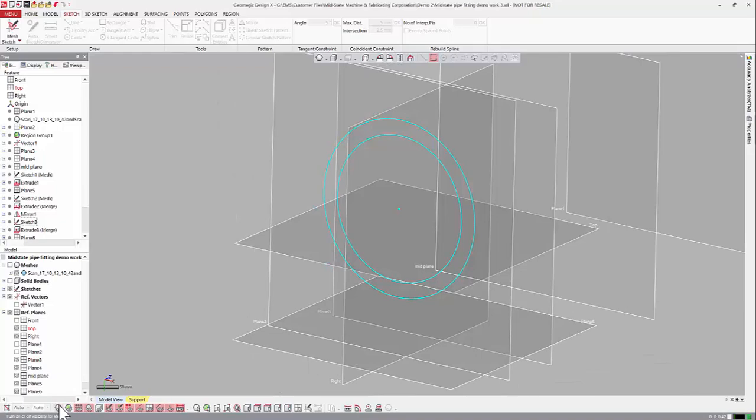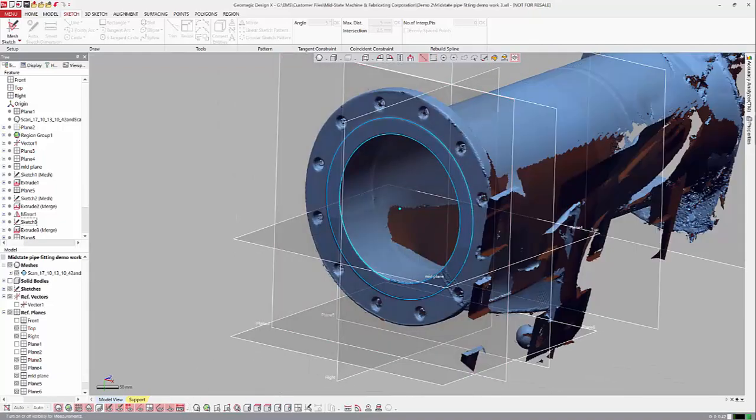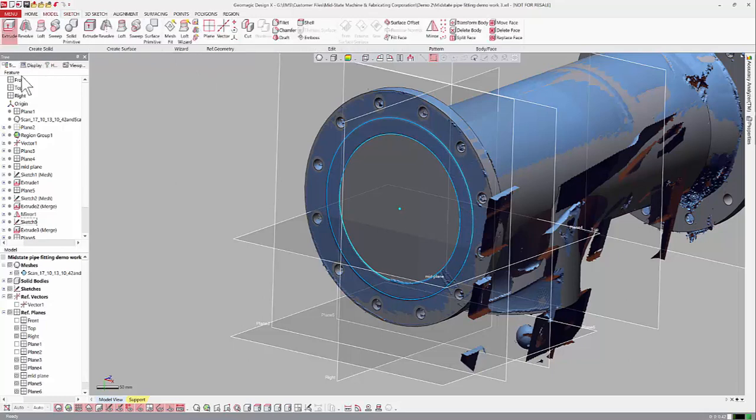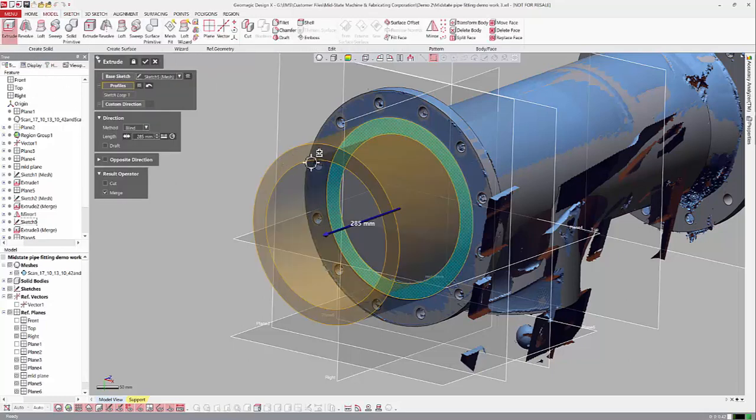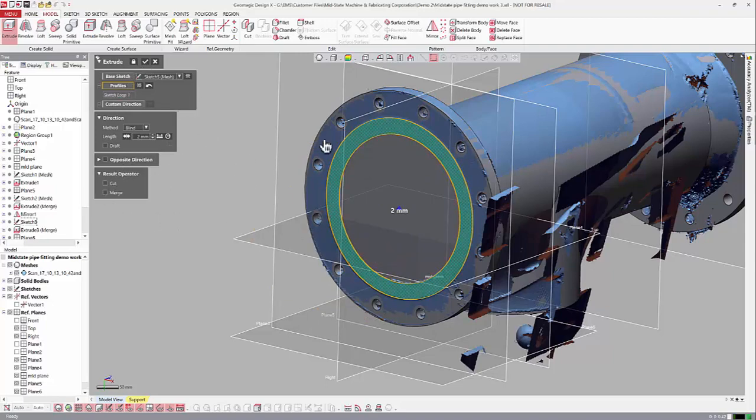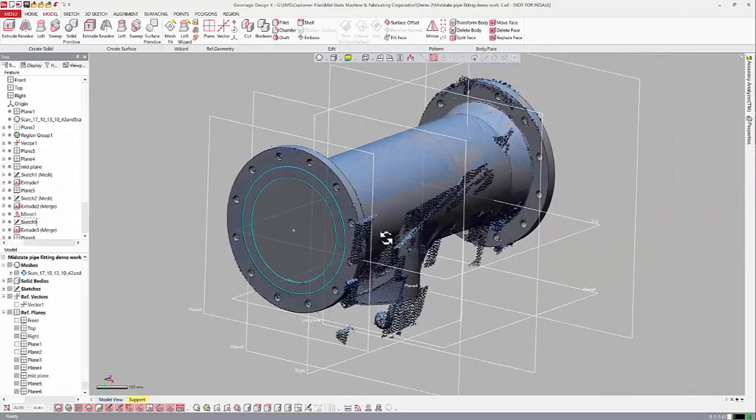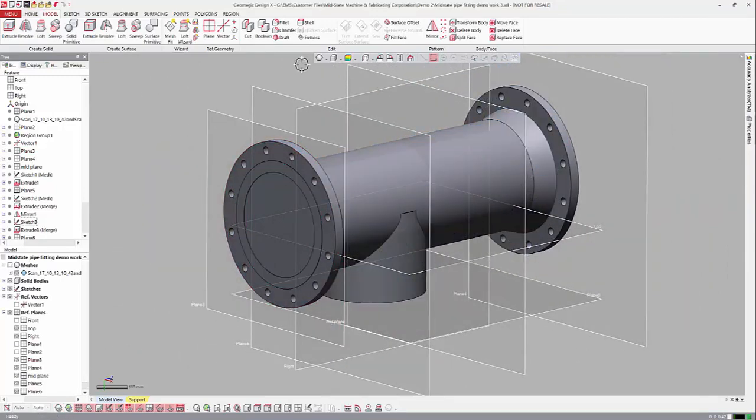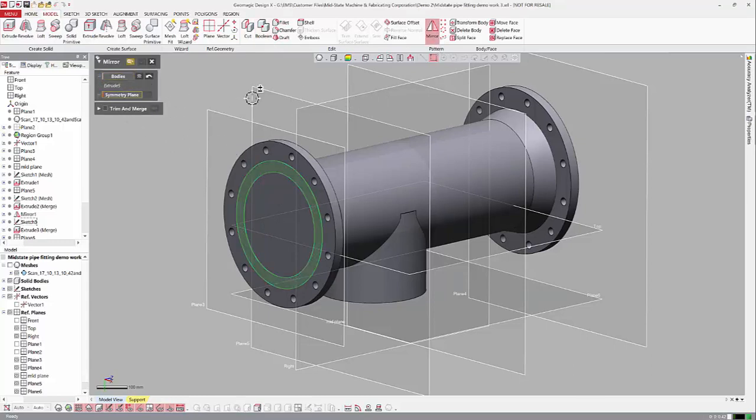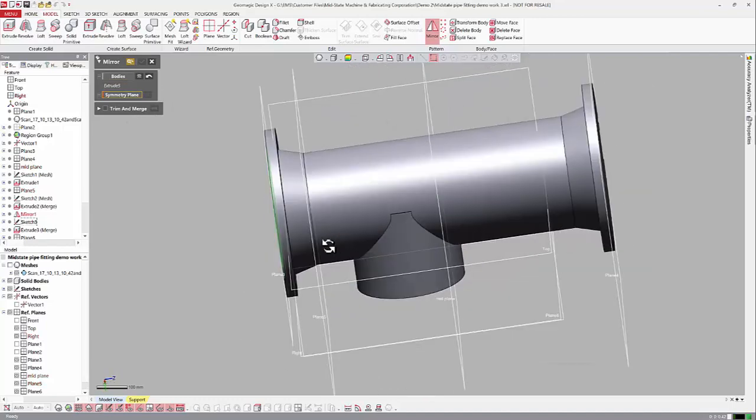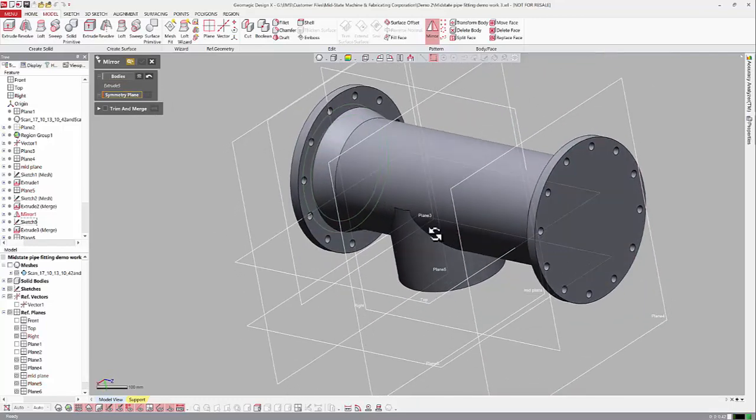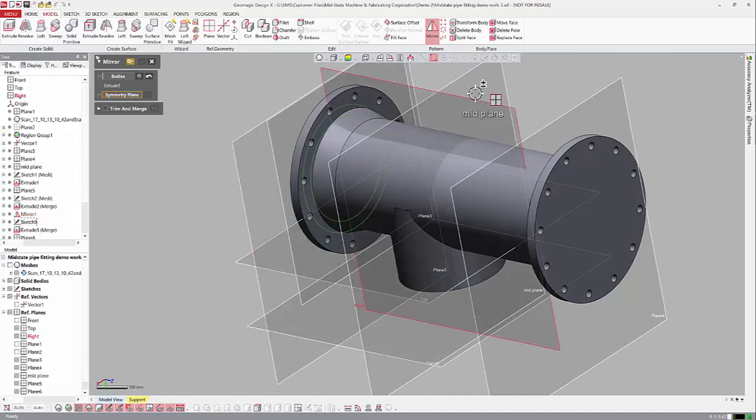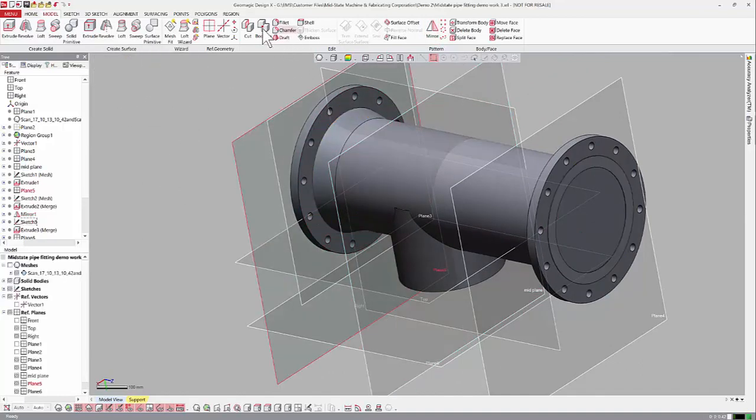Now this time when we extrude, we will not merge it. We don't want to go that far, maybe two millimeters. Let's leave that turned off so it won't be part of the other body. Turn off the scan data and then we'll do the same thing again where we mirror it over. So that's a separate entity now. Symmetry plane, it's a mid-plane. There we go.